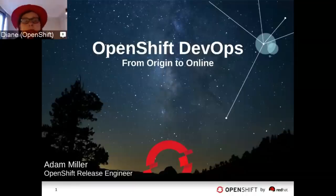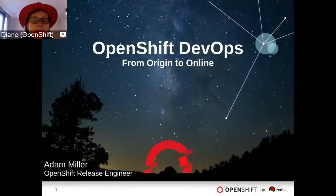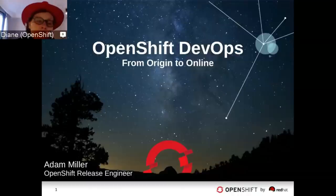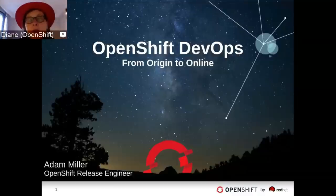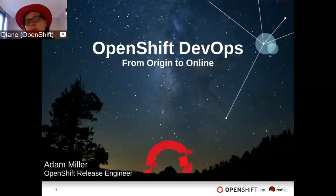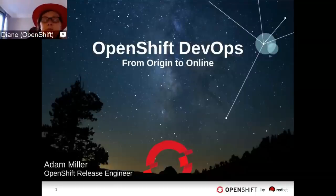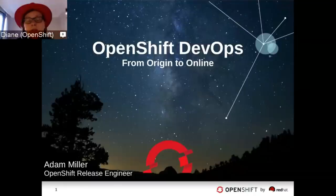I'm pleased to have with us Adam Miller, who's one of the key folks on the OpenShift Online team. He's an OpenShift release engineer, doing all kinds of good work behind the scenes, keeping OpenShift up and running as part of the OpenShift operations team. What I asked him to talk about today is how we do DevOps at OpenShift Online, and we'll record this so you can play it back at any time.